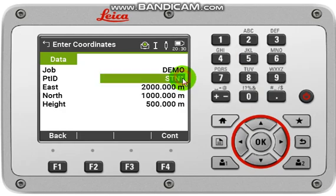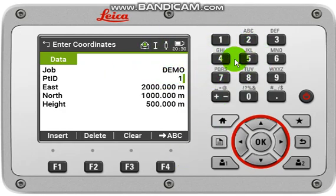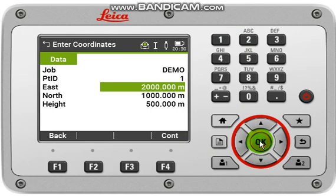You can also edit the point ID — for example, if we are inputting that point ID as 1 — then click continue.